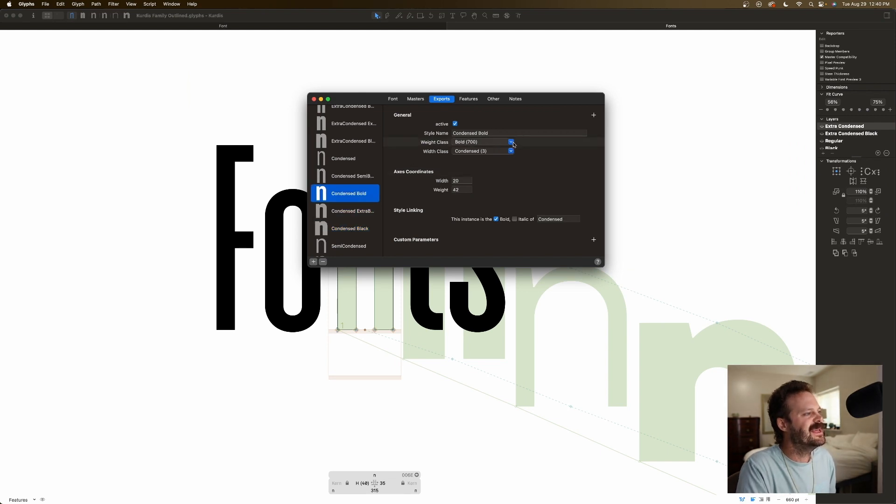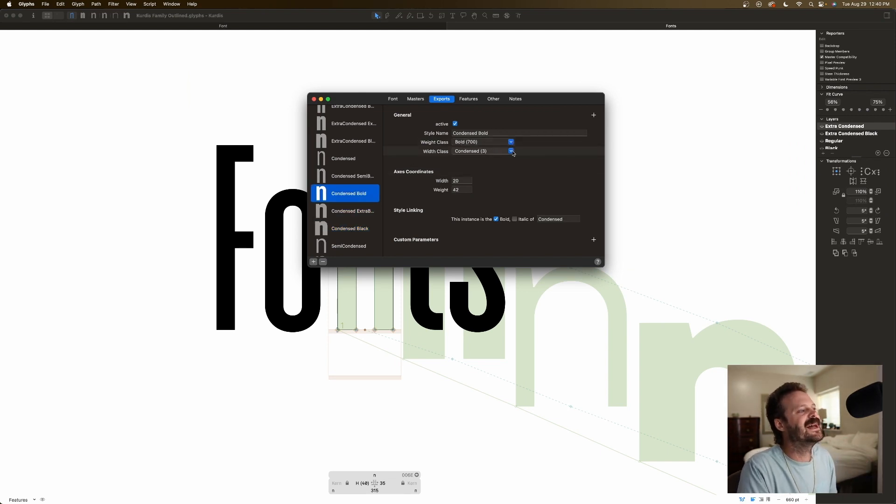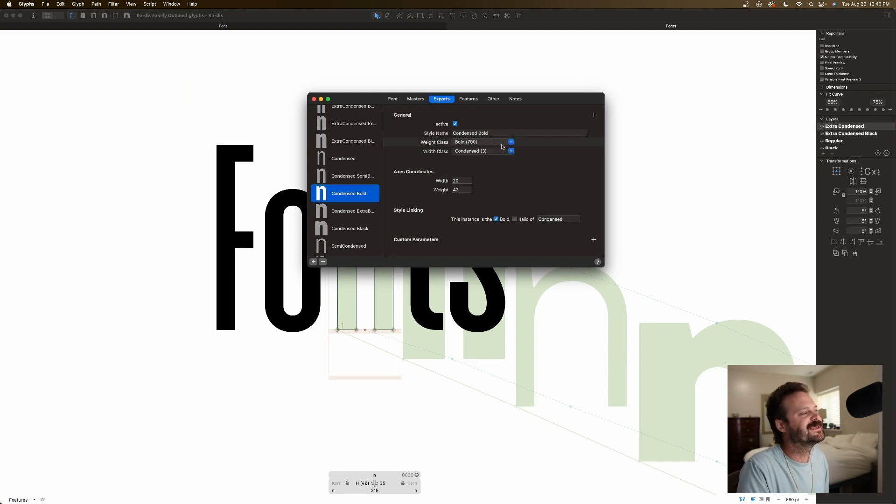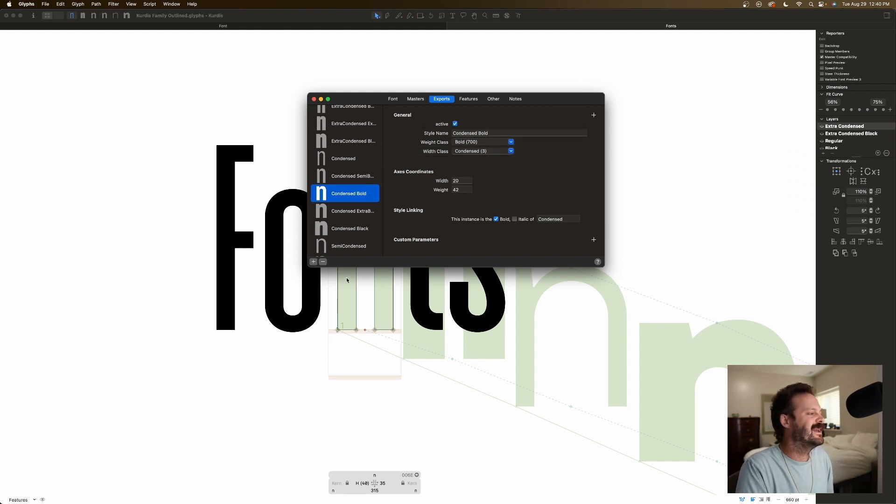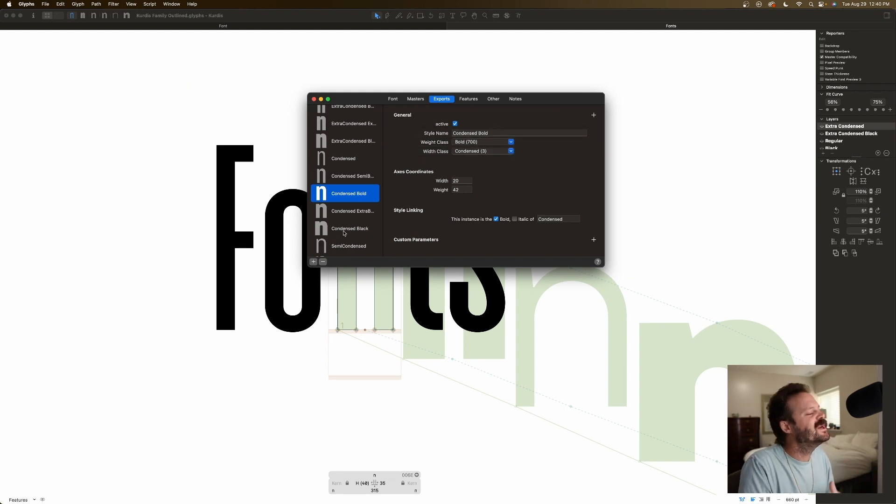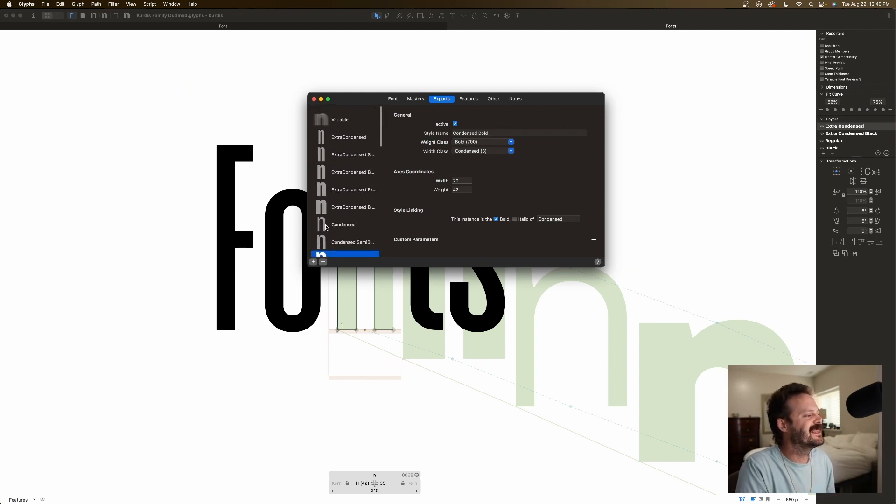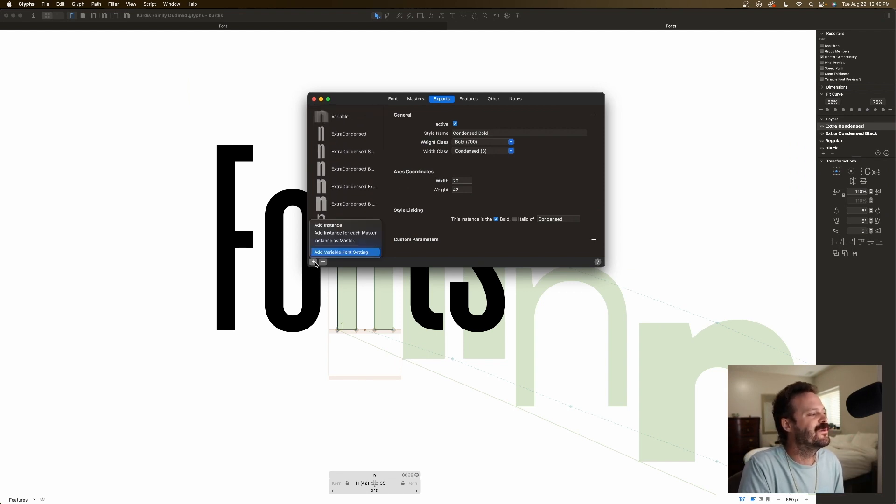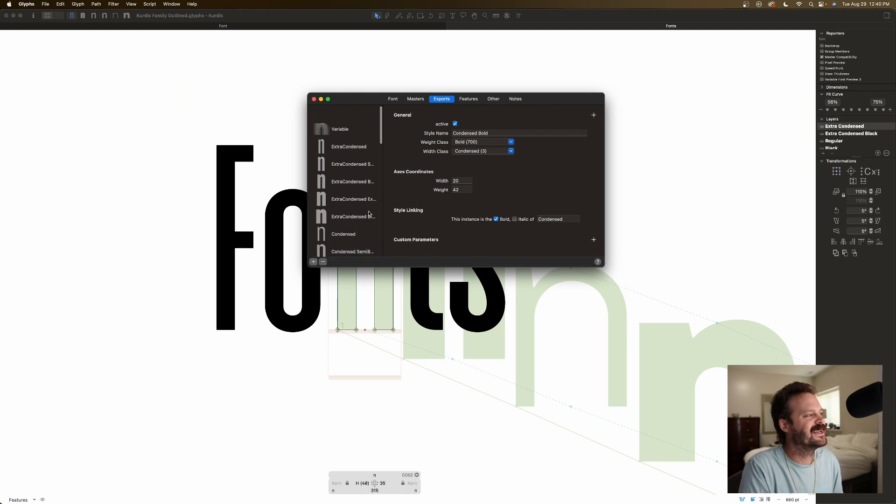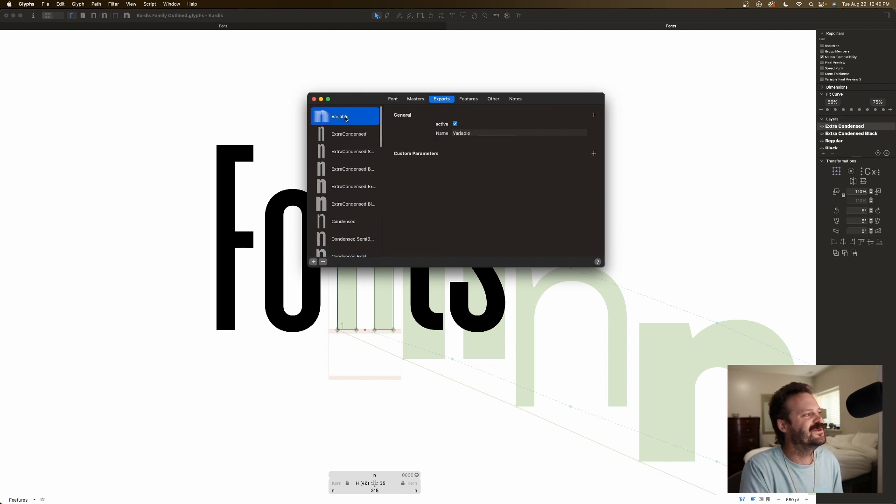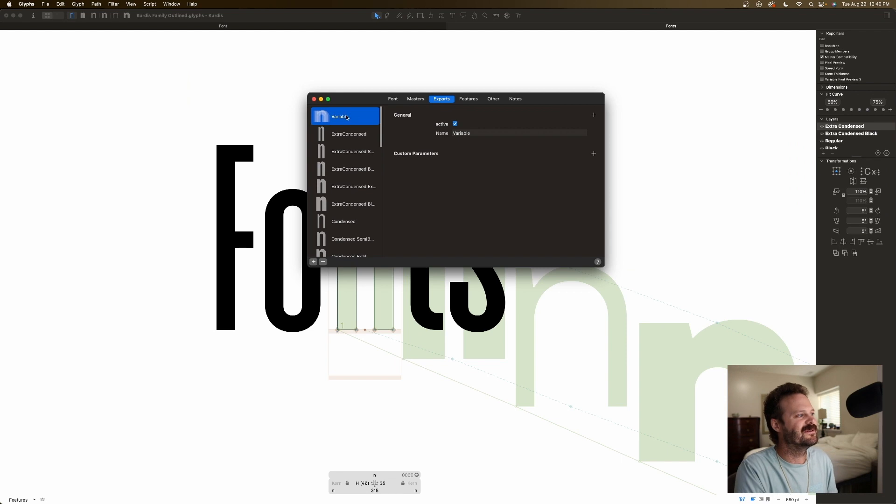Here we have it. And then you can give it a weight class and a width class. You name it, and bada bing bada boom, when you have everything all nice and laid out, one more time, you hit plus, and you add variable font settings. Then you get this bad boy here, your variable font.